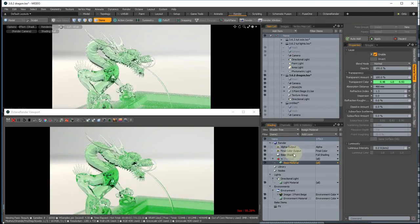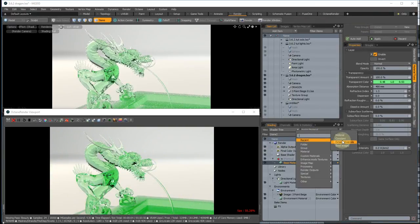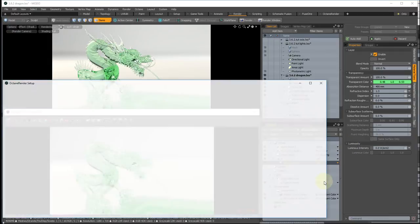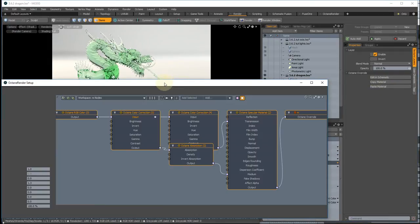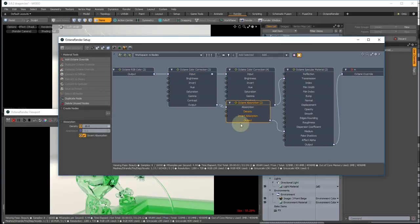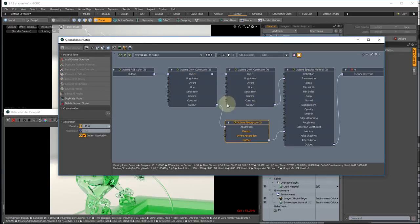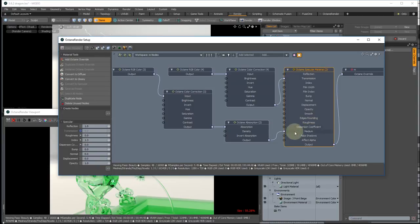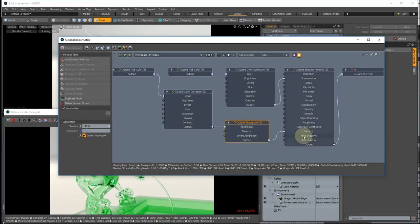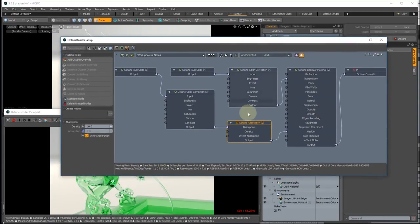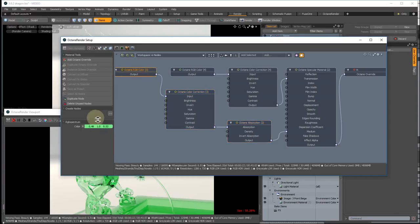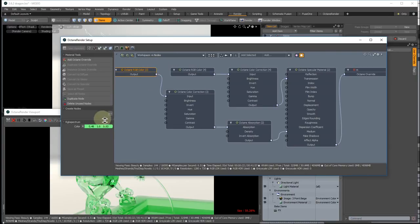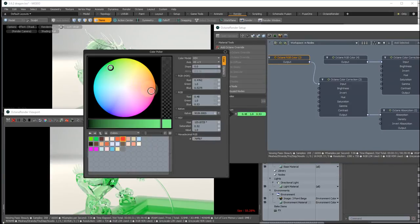To actually see how this is running in Octane, we can add an Octane override. And then when you edit that, you can see that it's a specular material with an inverted absorption in the medium. That density is calculated from the absorption distance in Modo. There's a colour correction and then there's the transparency colour. So that converts for you and you can then change that if needed to give it a custom look and feel.